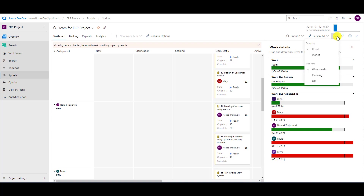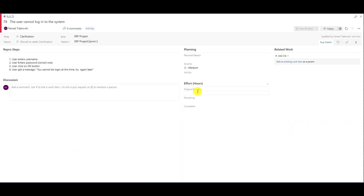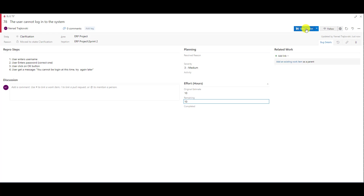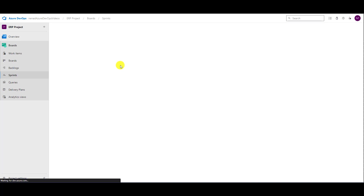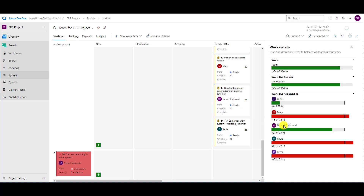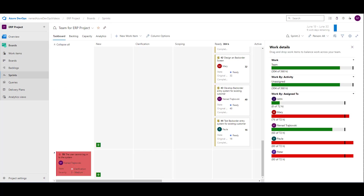Let me go back and go to planning, to stories. If I go here, I can see it. I have 60 of 72 hours. I can put the original estimate at 10 and remaining at 10, then save and close it. Now if I refresh the board — my sprint backlog — I still have 60 of 72 hours. The original remaining estimate is not calculated here on the board.